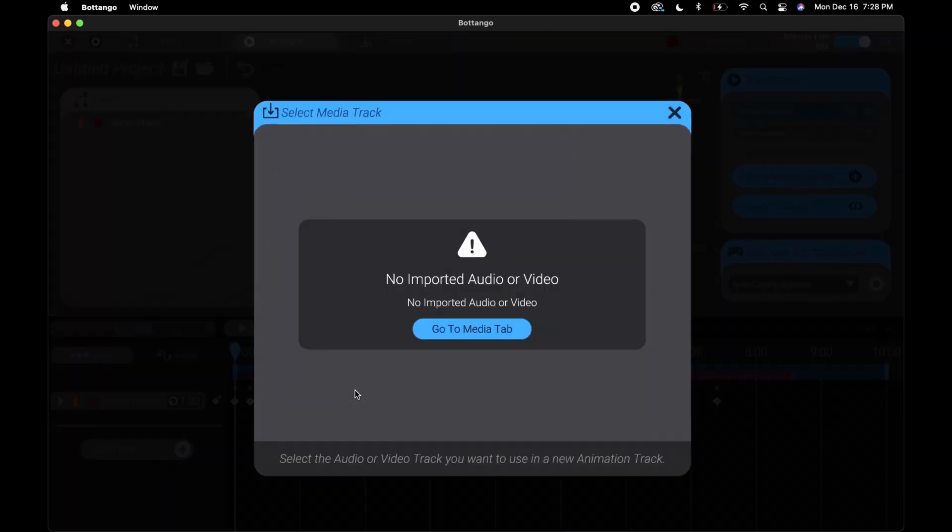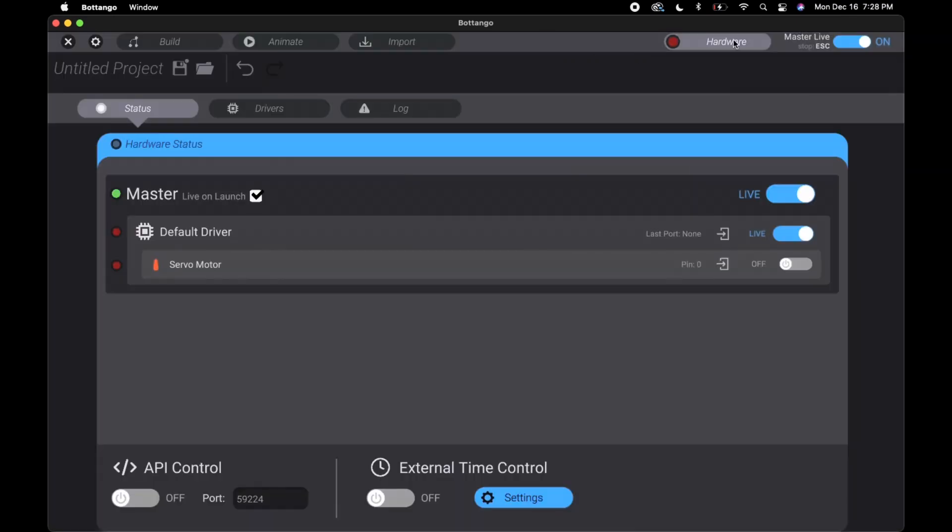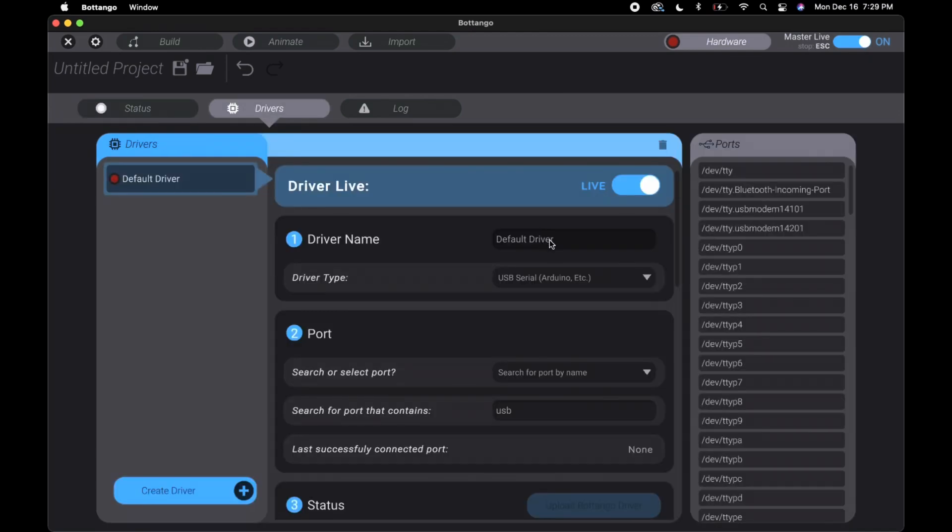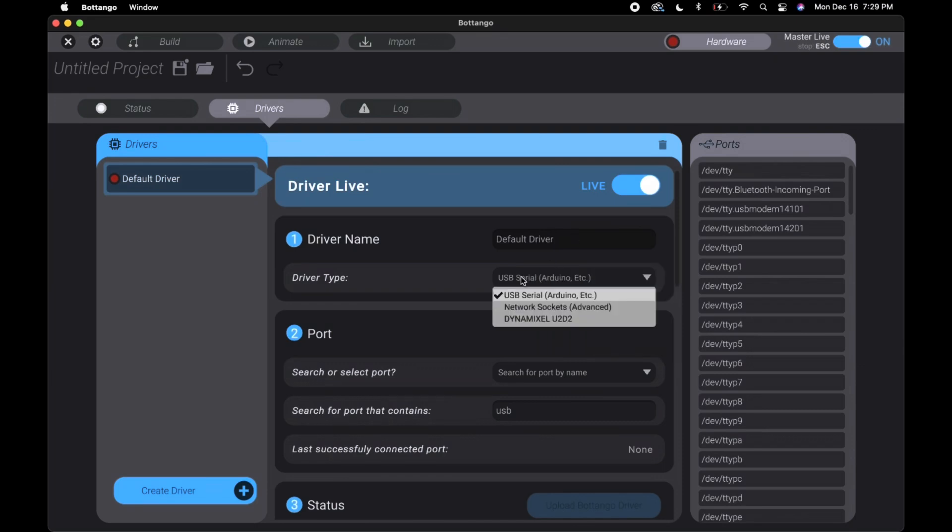The hardware section up here allows you to see what drivers you have and what servos are connected to which ones. You can also switch whether a servo is live. The driver's area lets you configure the Arduino itself. You can change the name and select the port where it is.